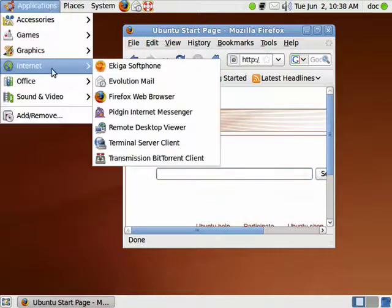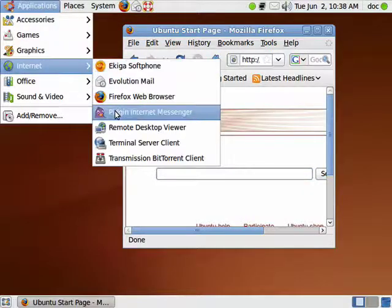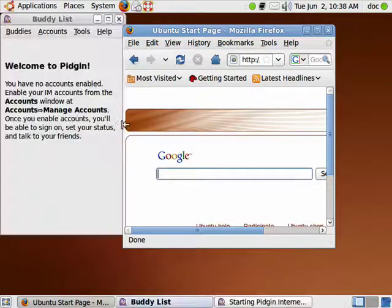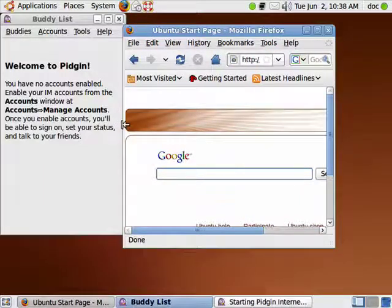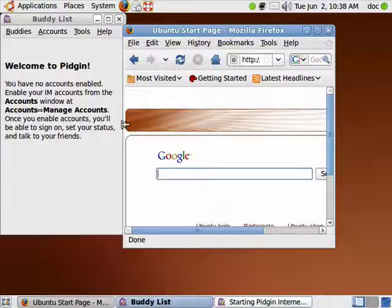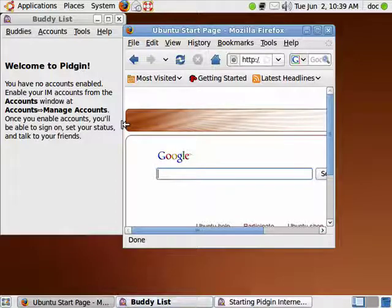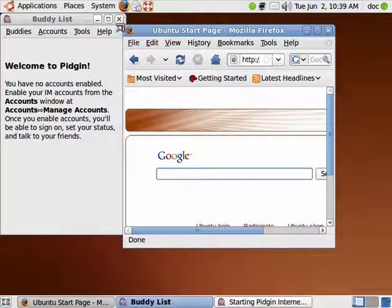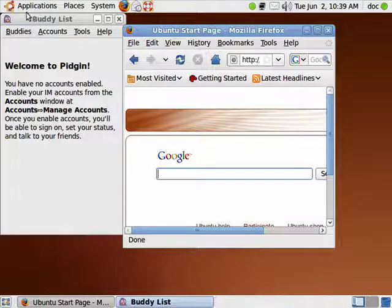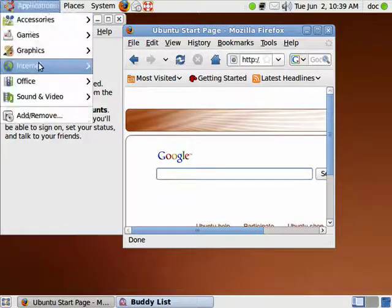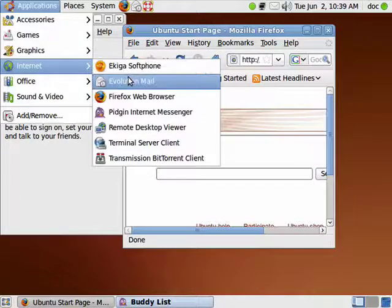Another thing under Internet is Pidgin, Internet Messenger, and it's a wonderful system that combines Yahoo, MSN, AOL, Google Talk, and many other instant messaging systems so you can stay in contact with all of your friends.